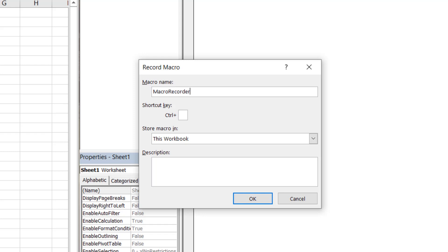We have the option to assign a shortcut keystroke to run this macro, but we won't do that now. We also want to store the macro in this workbook, so no further changes are required.